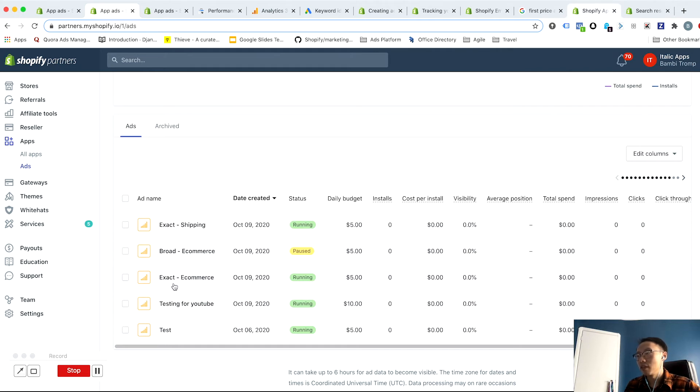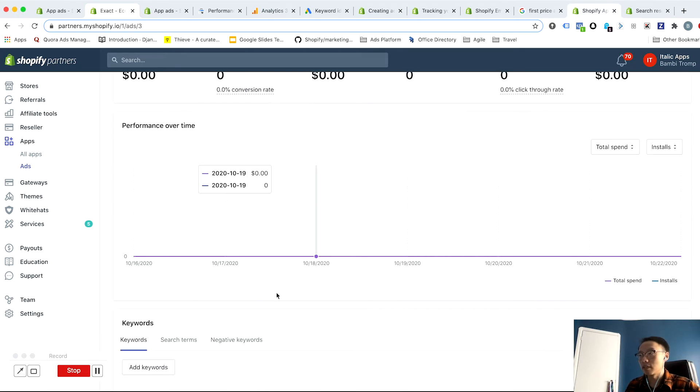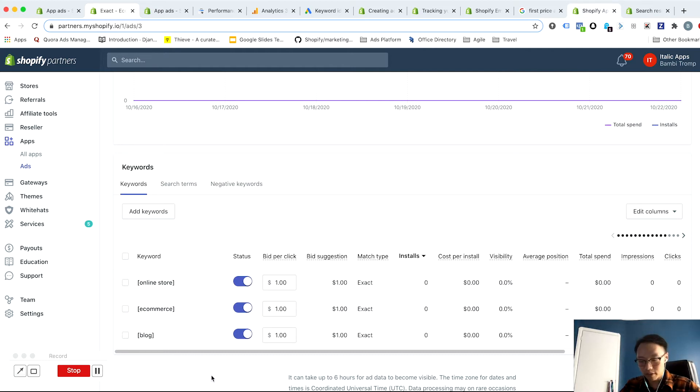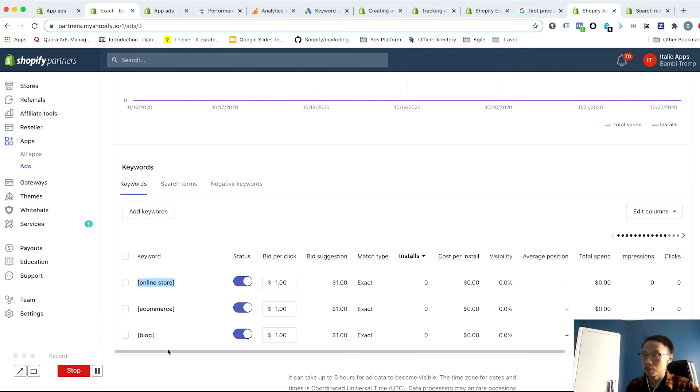And the idea behind this is that exact match keywords typically are more focused, they typically offer you more clear results as far as cost per install and install volume as you're only bidding on very specific search terms or keywords.